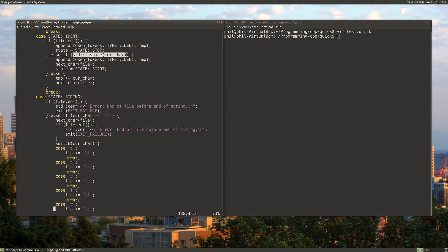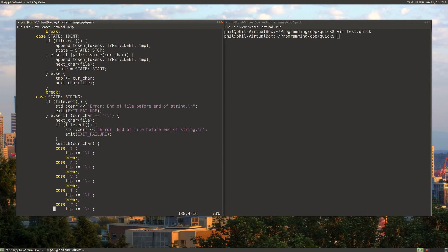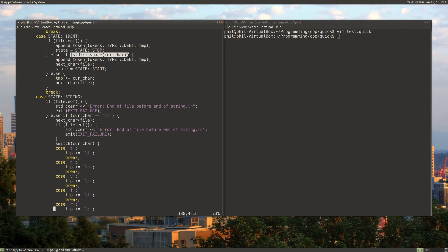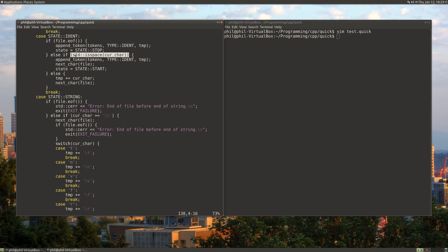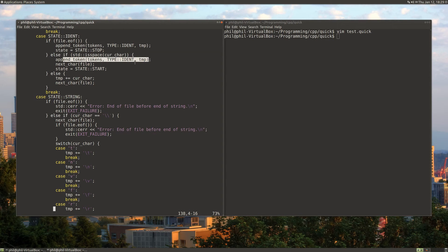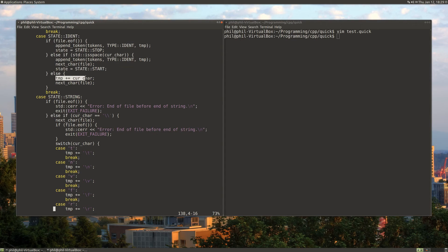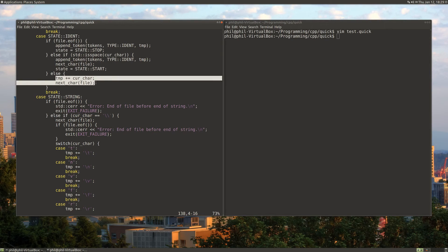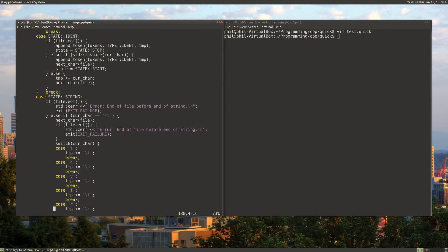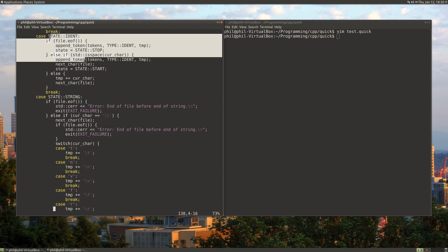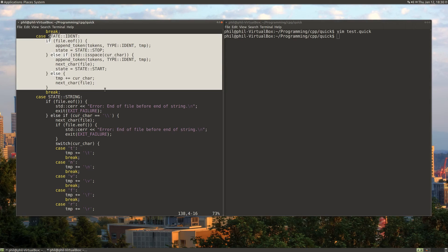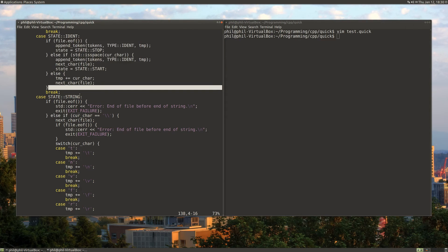There's some other condition, like a stop condition. For identifiers, we know we want to stop adding characters to our temporary string if we reach a space. So if we have a new line or a tab or a space, then we'll stop, append the token that we've built up so far, get the next character, and then go back to start state. Otherwise, we'll just keep building up, keep adding characters to our string, and we'll continue in the identifier state.